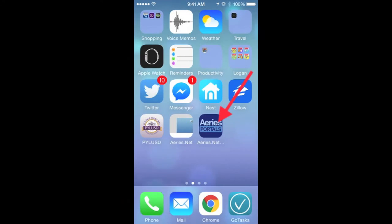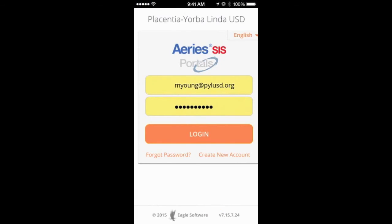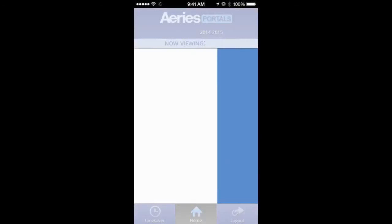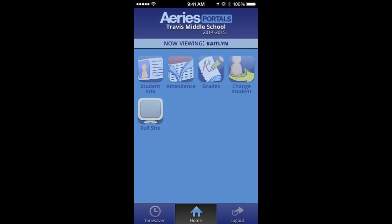Now you can simply click the Ares icon on your phone and be redirected to Ares portal where your password is already saved and click login. Hopefully this has sped up the process so you can keep a close eye on your students' attendance and grades. Thanks for watching.